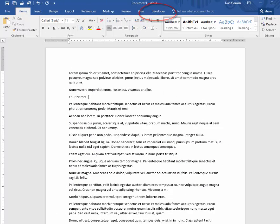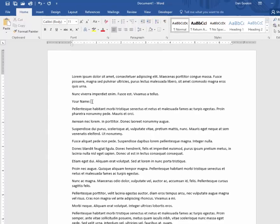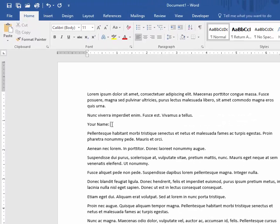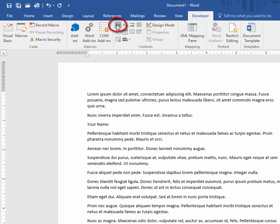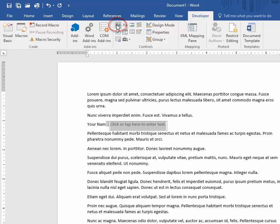Position the cursor where you want to have the fill-in-the-blank item appear. I'm going to put it right here after your name. Click the Developer tab and choose the Rich Text Content Control. That inserts this box into the text. You've probably seen these before in some of Word's sample templates.